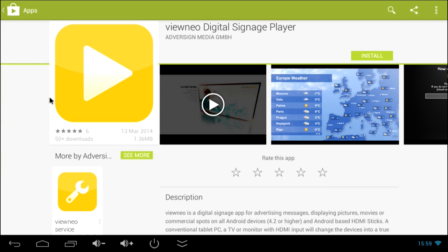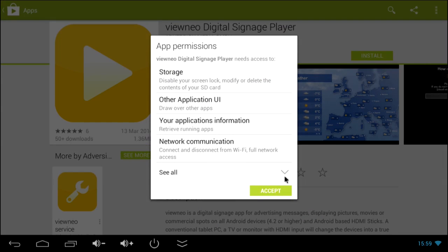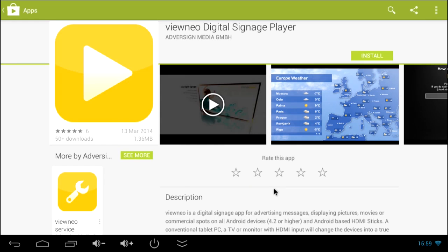This VINEO application is totally free, that's why we don't have to save any credit card information. Just click on the install button, accept some permissions and start downloading.